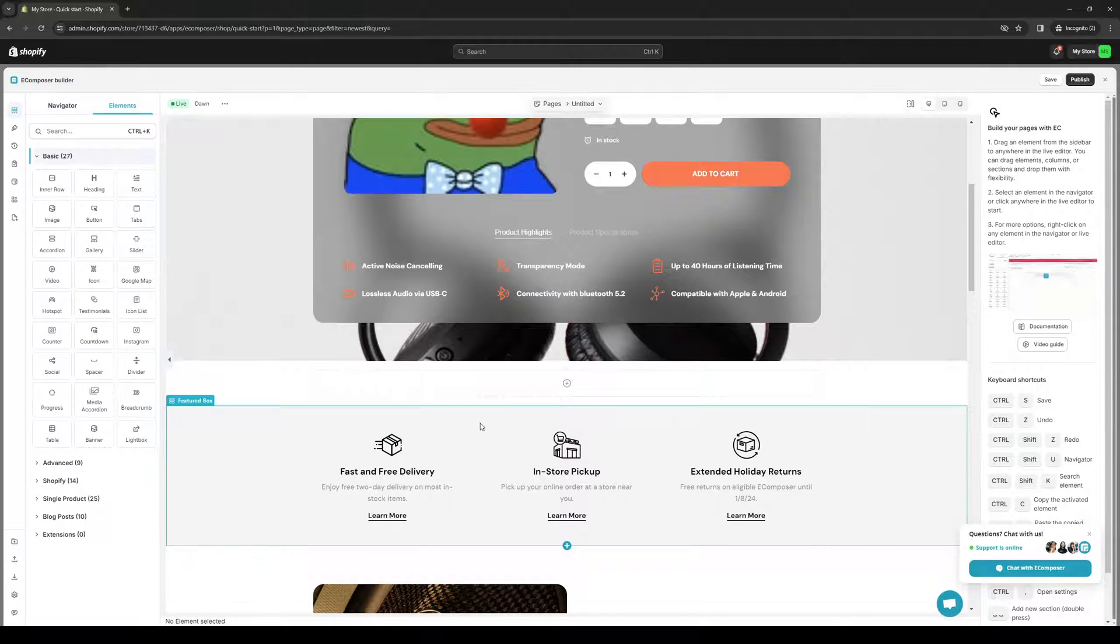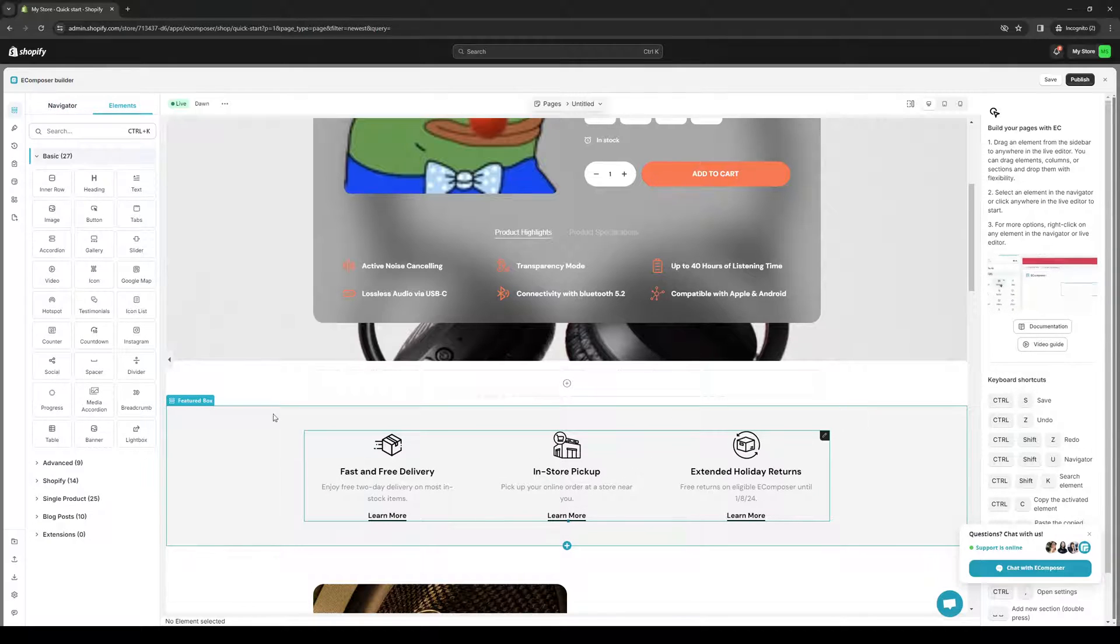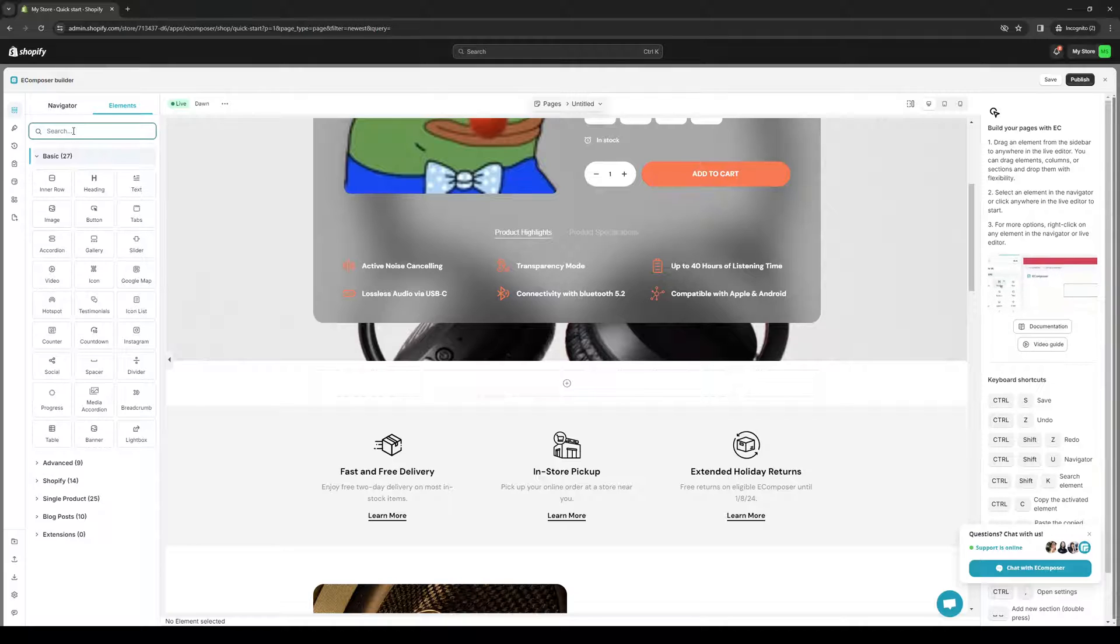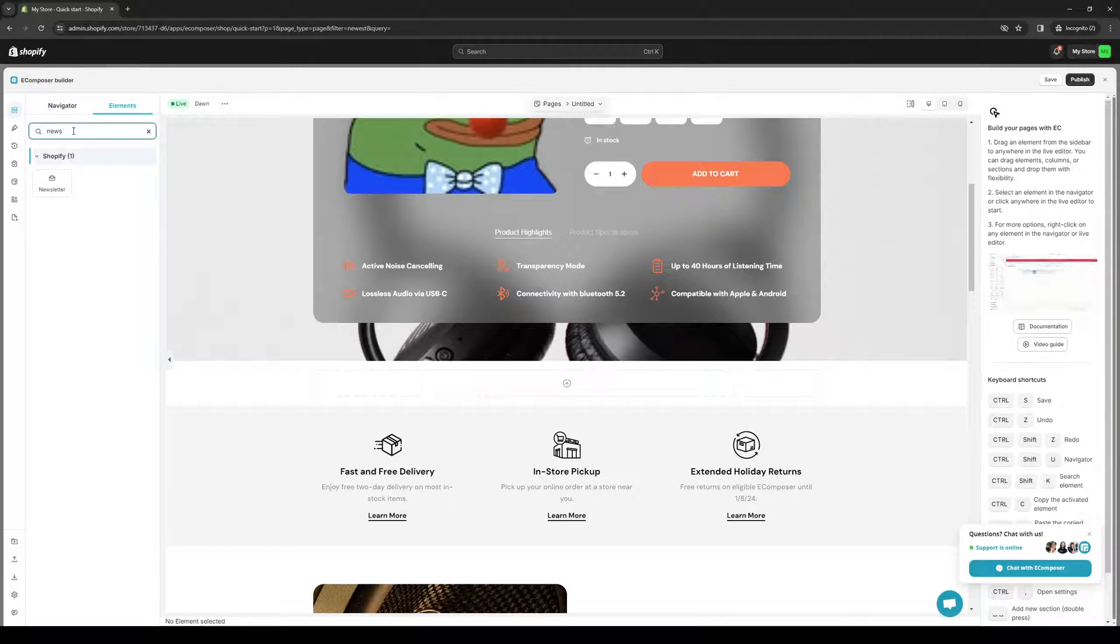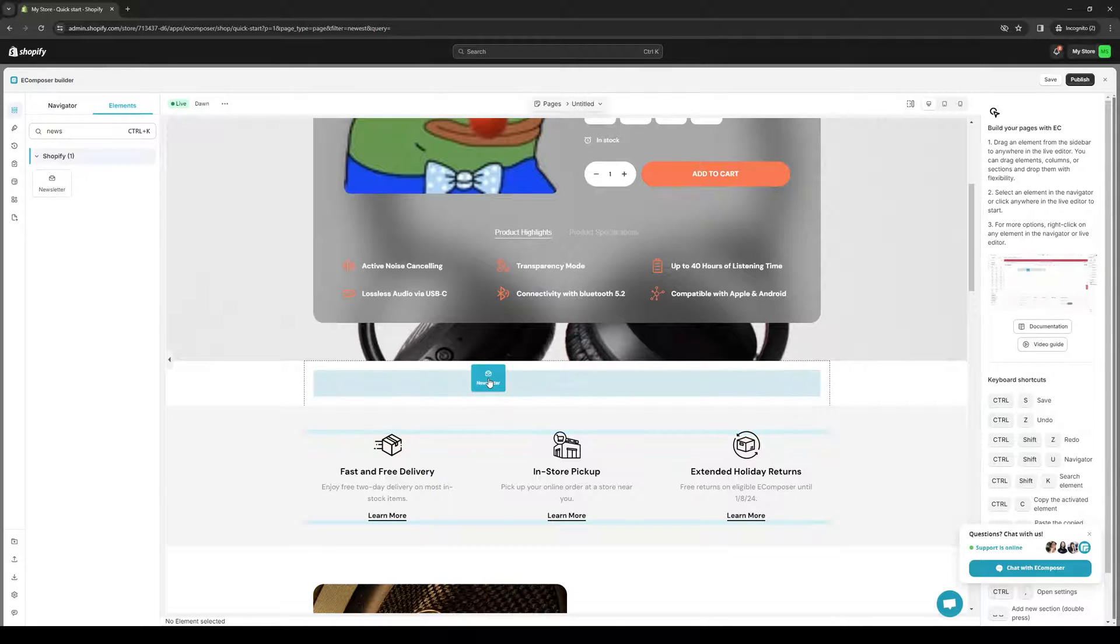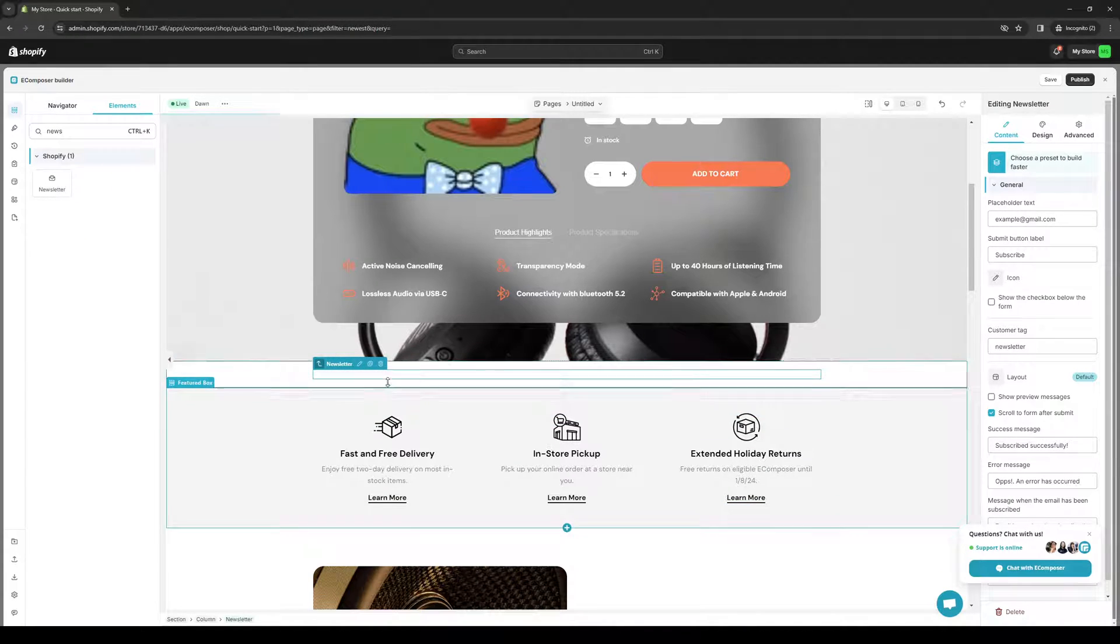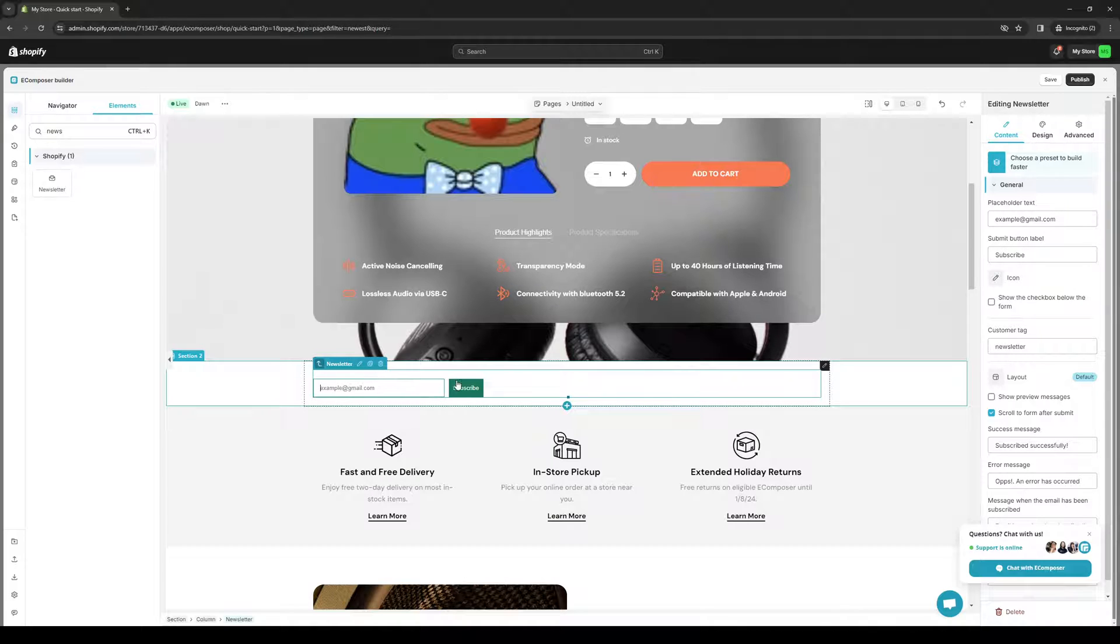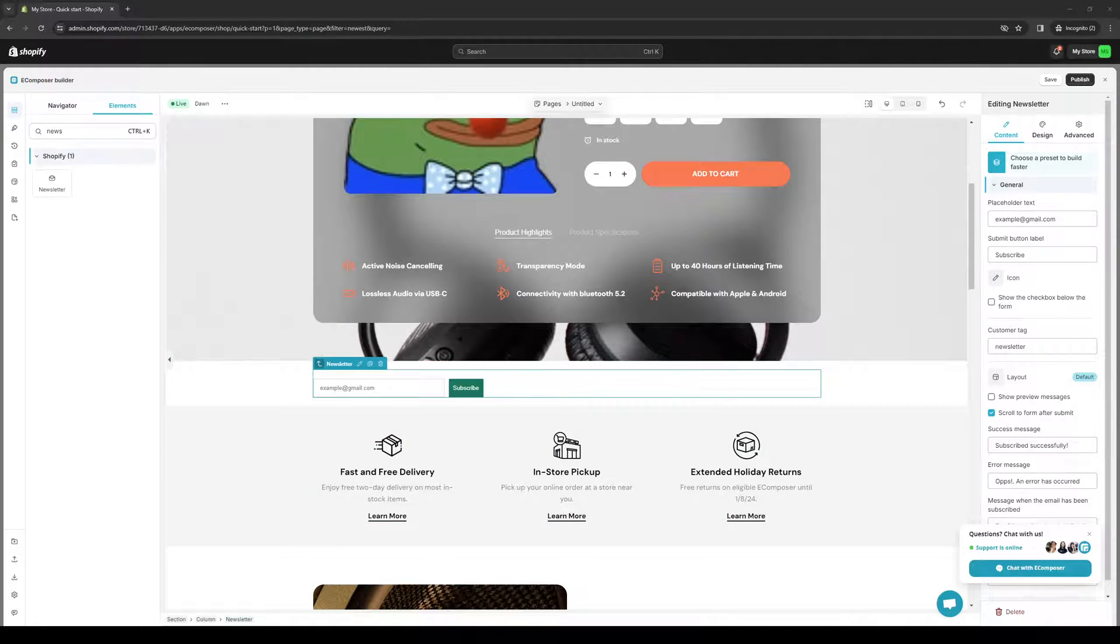And you want to navigate to Elements and type down newsletter, and it's this one right here. From here all you have to do is drag and drop this inside the section, so let's do this one for example. And here you now have a pop-up for a newsletter for your online store on Shopify and it's honestly that simple.